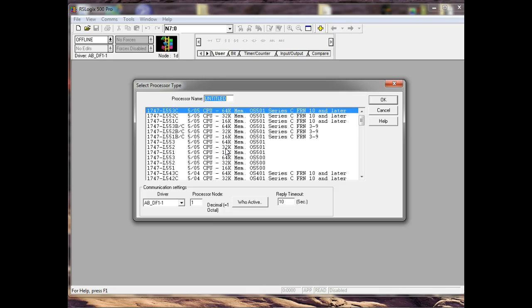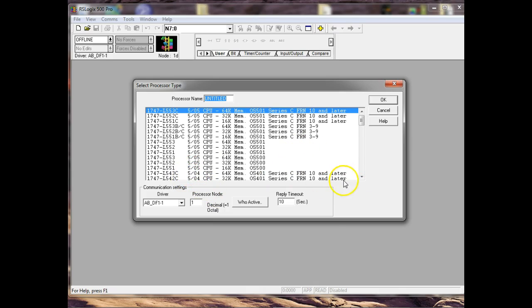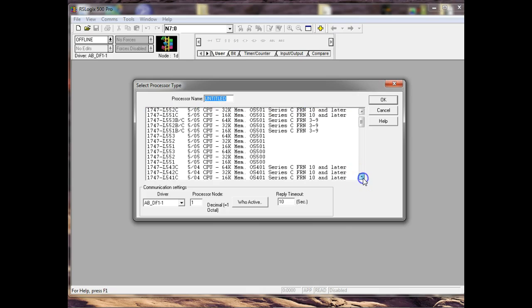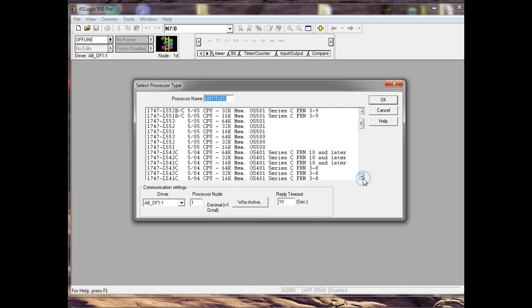So the first thing you're going to have to do on these guys is figure out what CPU you have. Now this information, I wrote it down. But on your modular PLC, what they usually do is they put it on the door for the CPU. It's down at the bottom. So I came up here and mine is a 147.